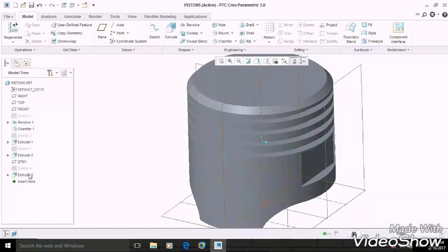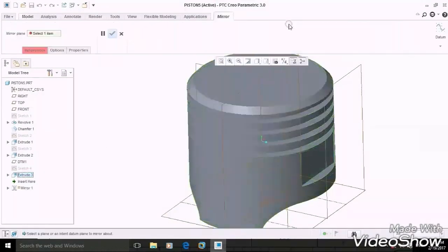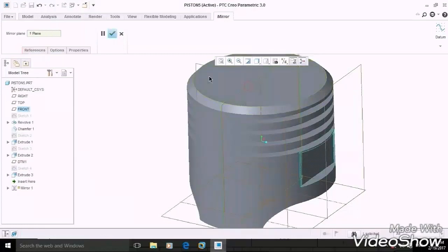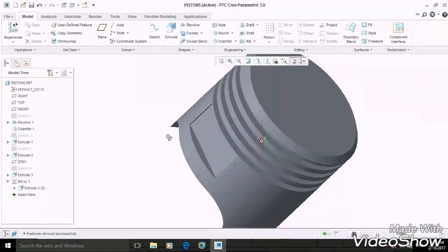Select the extruded rectangle and mirror it by selecting the front plane as a reference.